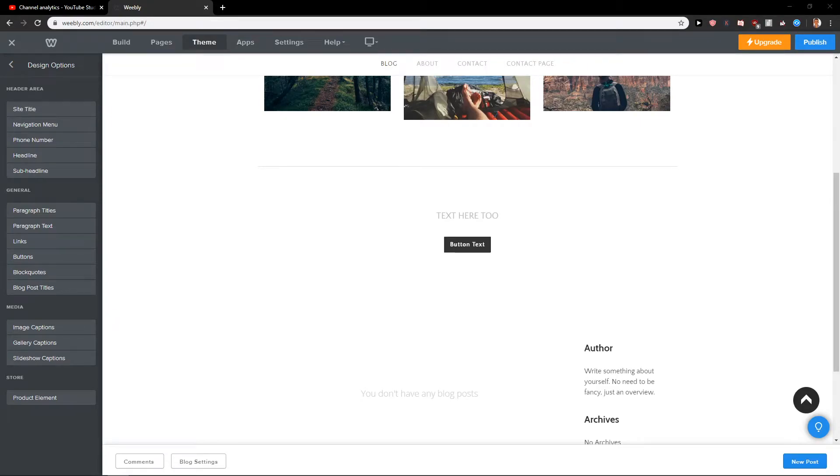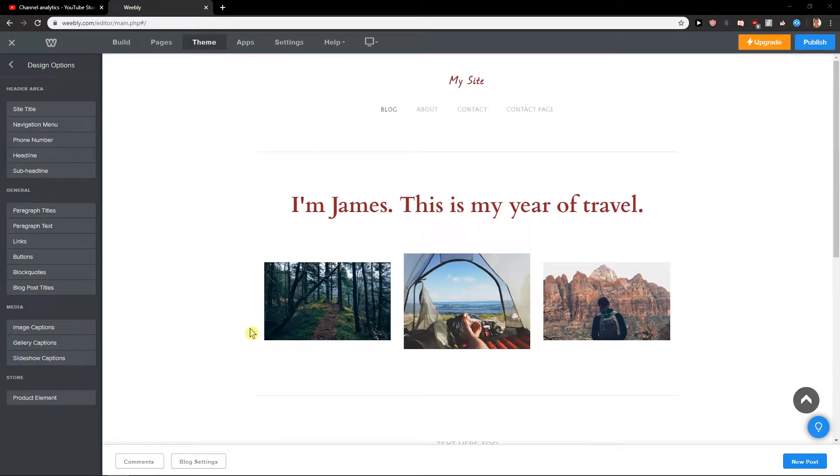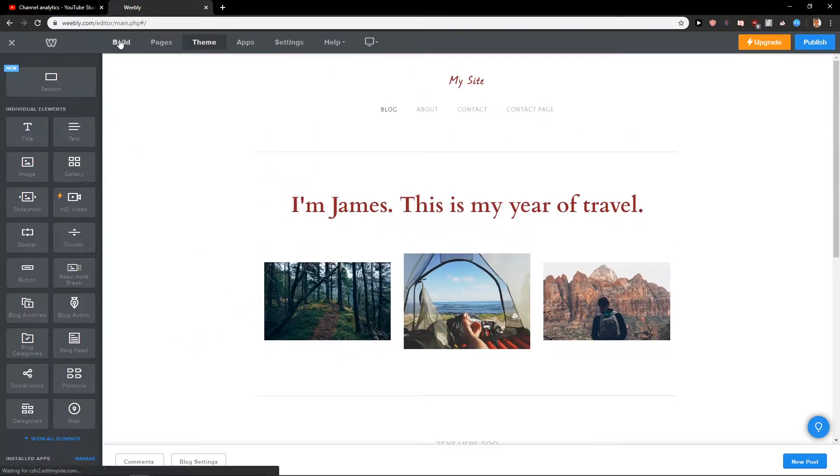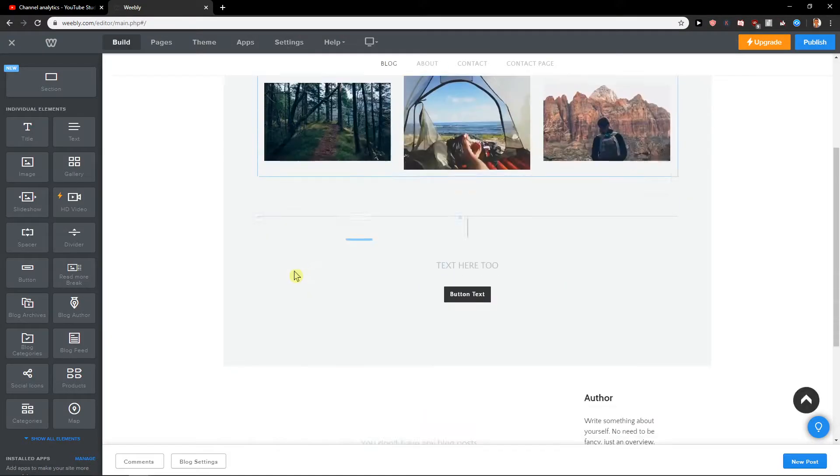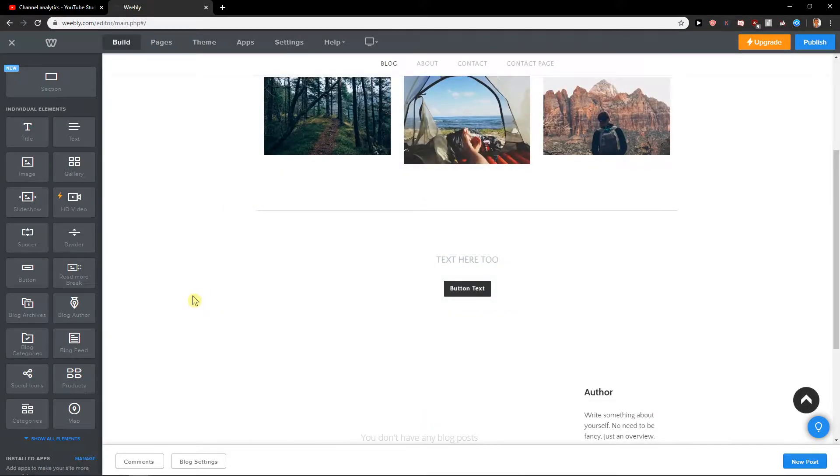Welcome everybody, my name is Marcus Stone and in this video you will learn how you can change the size of your buttons in Weebly. So let's start.